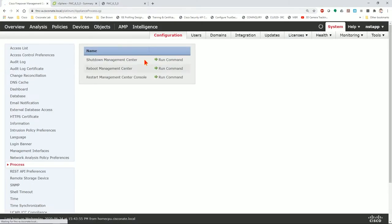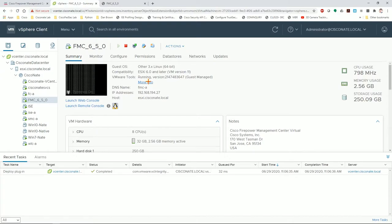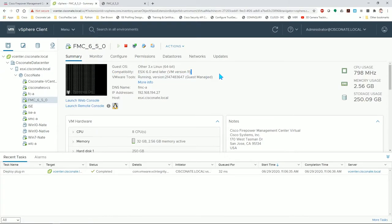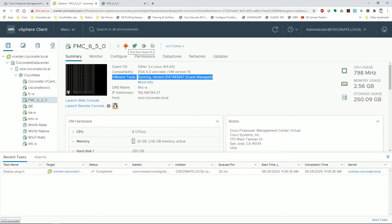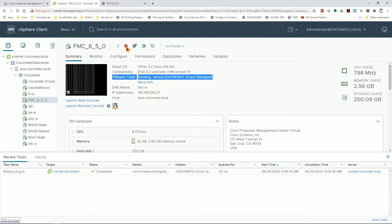Now, if you don't have these, the other option is in many of the hypervisors, in this case, VMware, FMC is running VMware tools. So even without admin access at the CLI or the web GUI, you can still shut down the guest OS. And that is what I'm going to do.